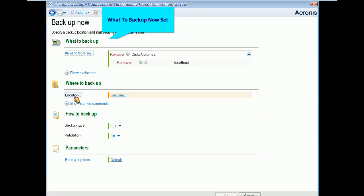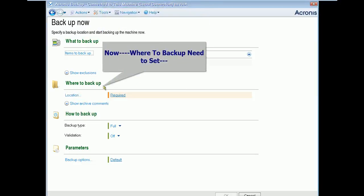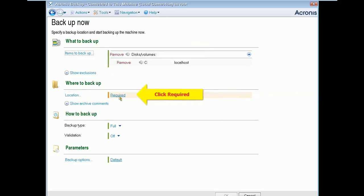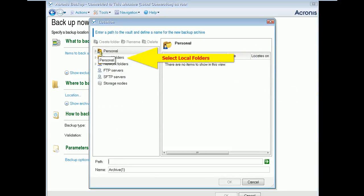Now second thing you need to do, defining the destination of the backup. To perform the action click on Required. Now select the local folders where you can set the destination of your image.